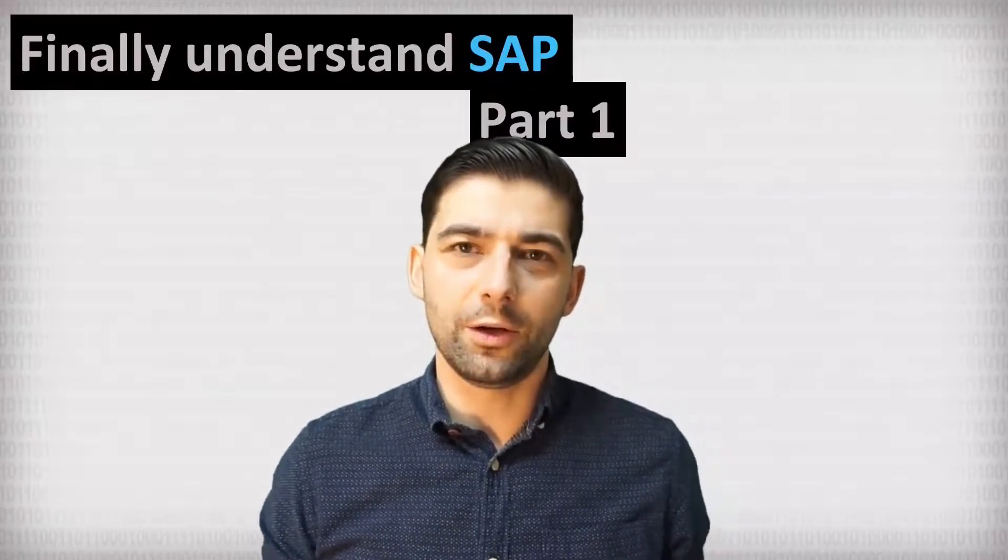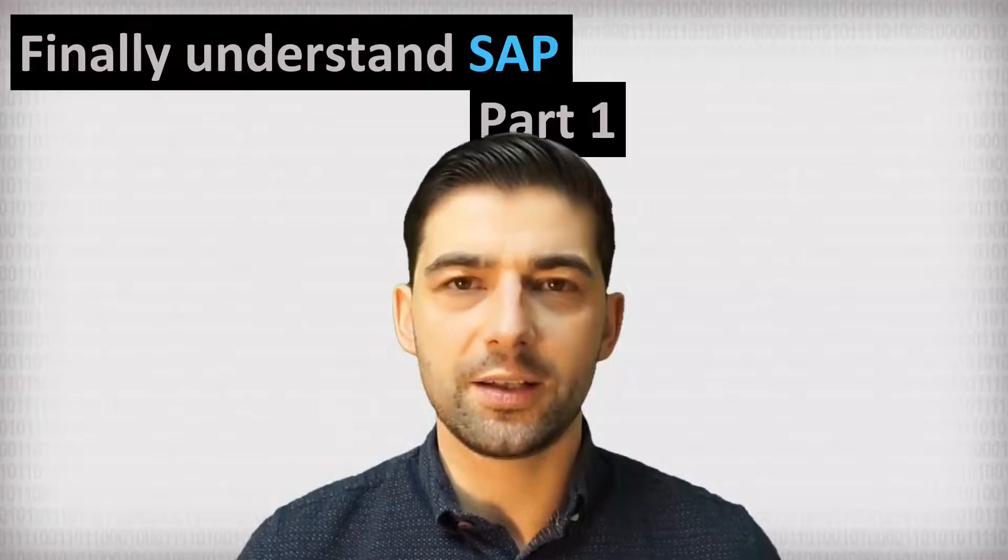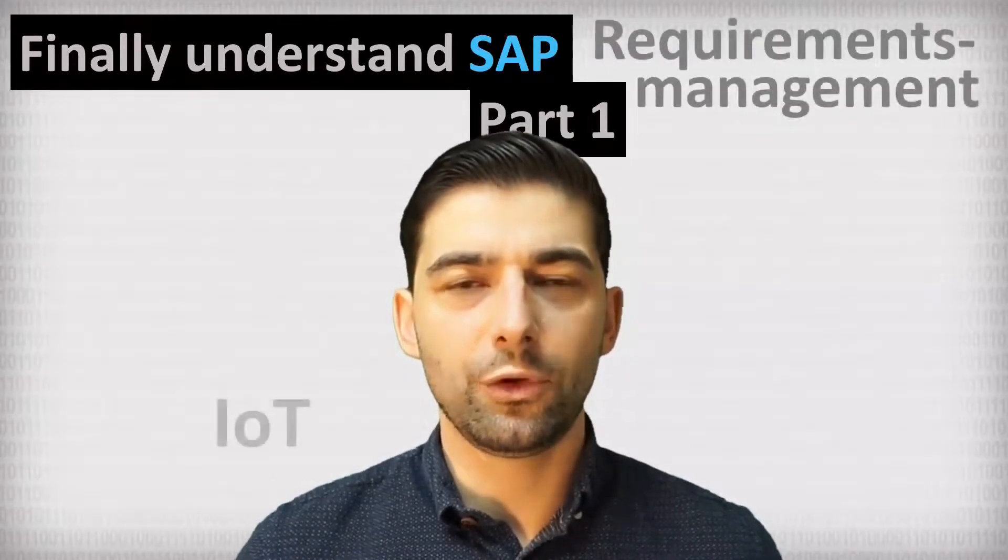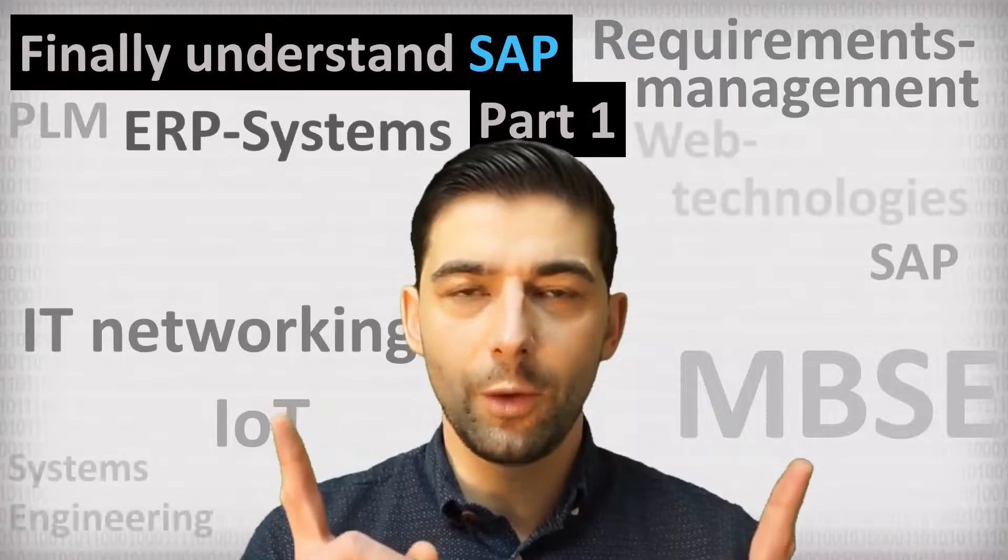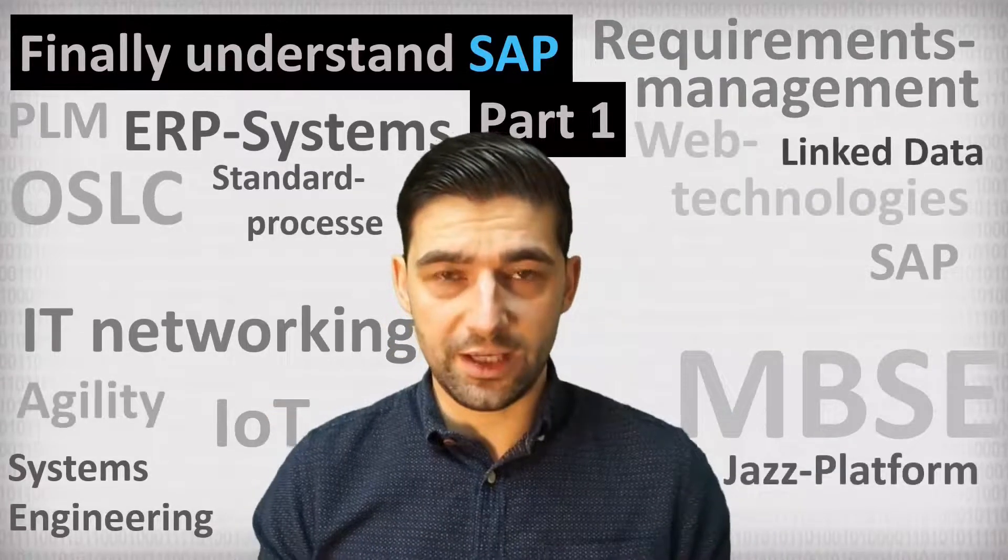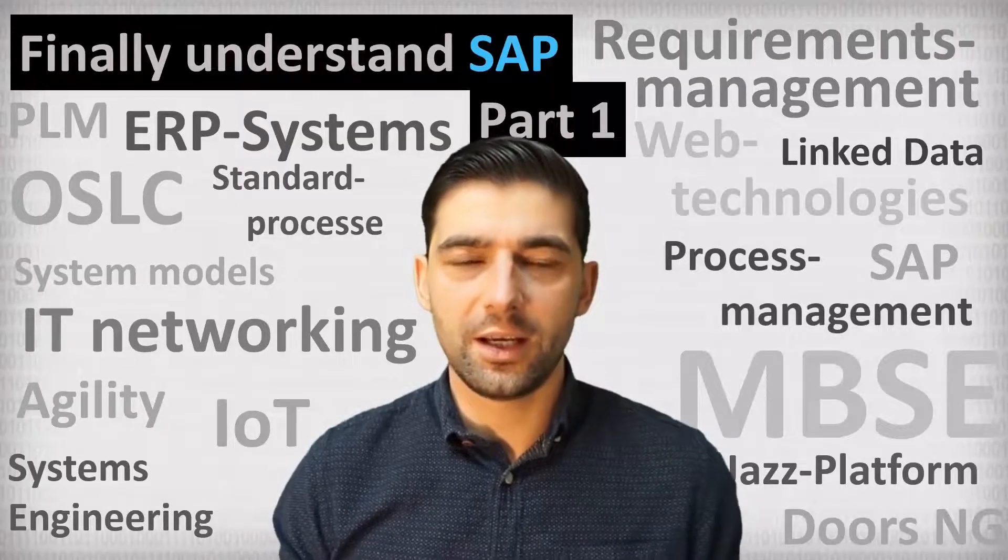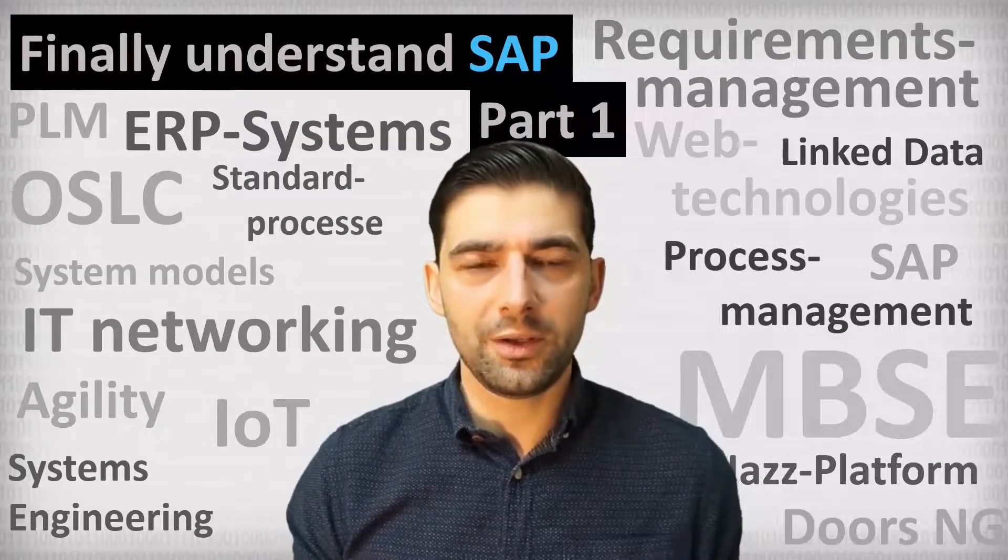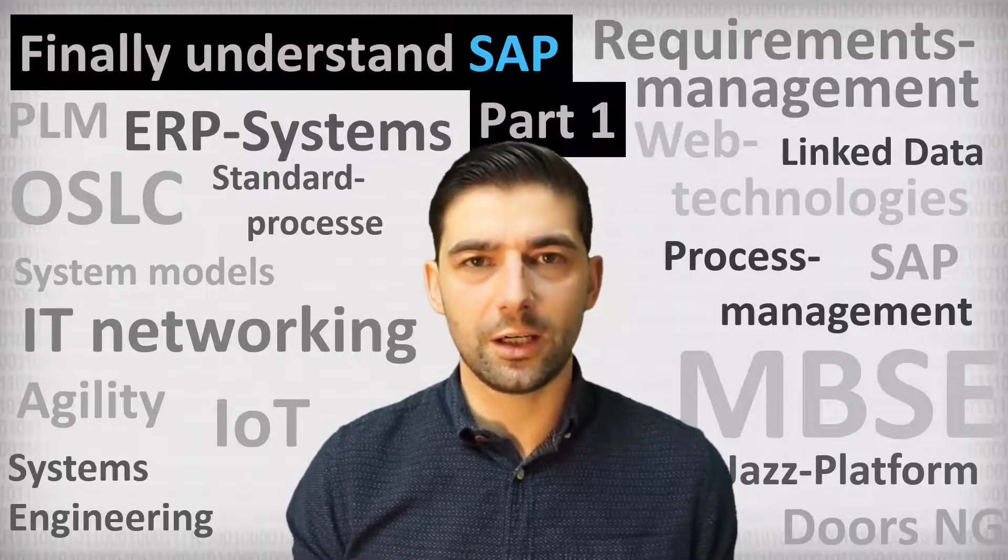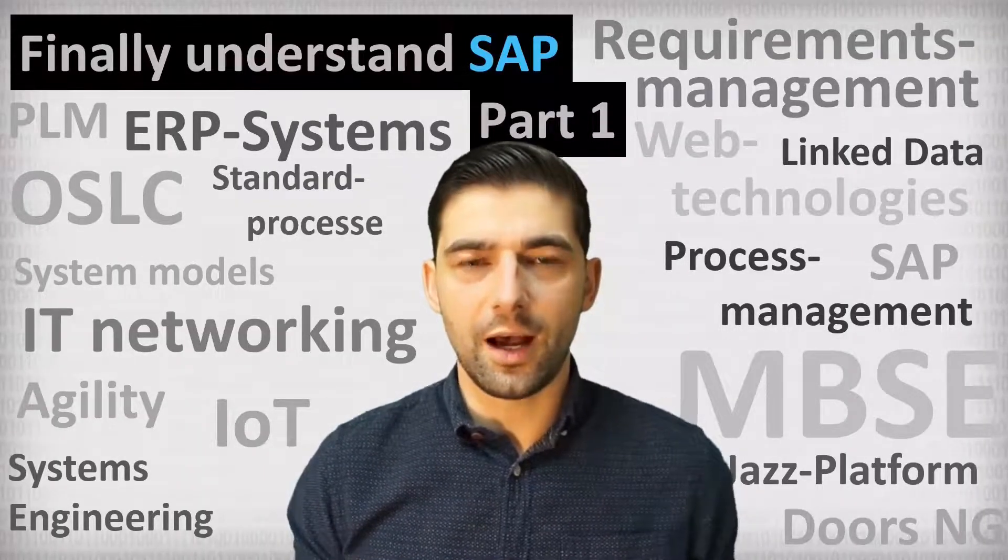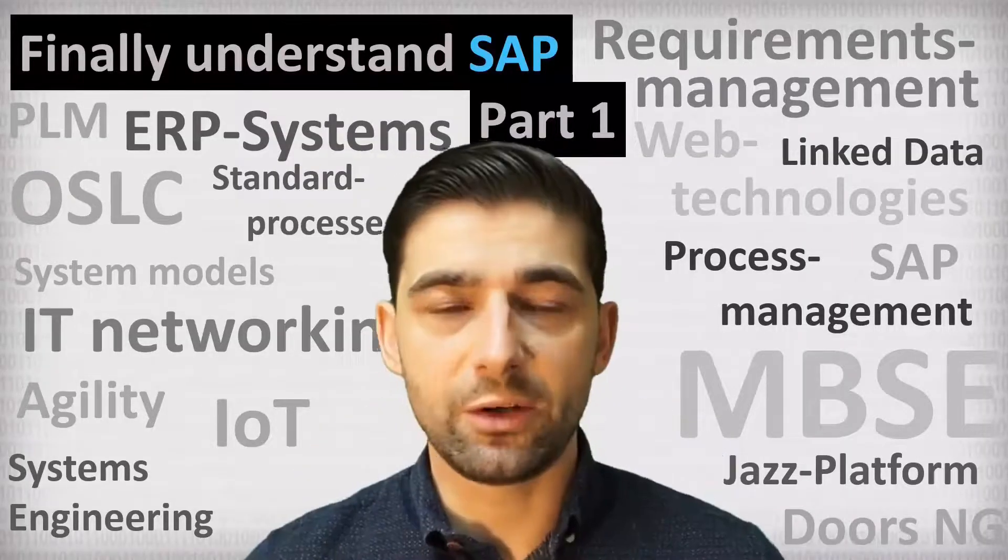Hi, I'm Robert and on this channel everything is about the digitalization of business processes. And if you are interested in these topics, I recommend a subscription. If you take it seriously with the digitalization of business processes, then you have to take your company's ERP system into account. Because normally that is the heart of every modern company.